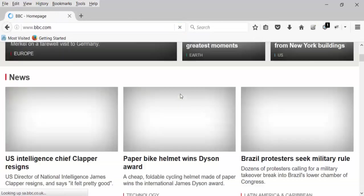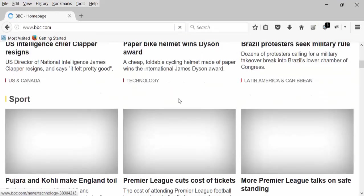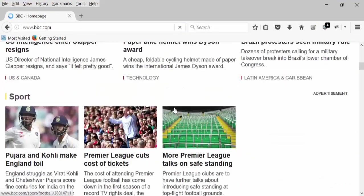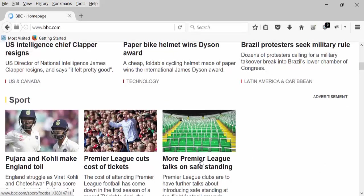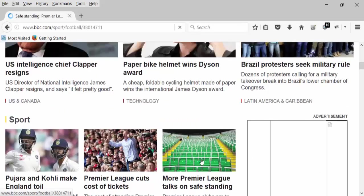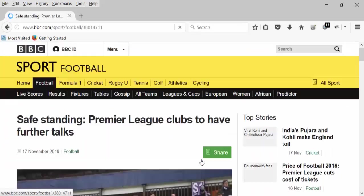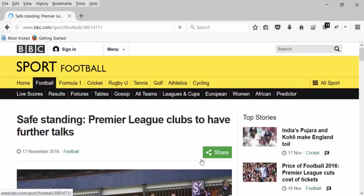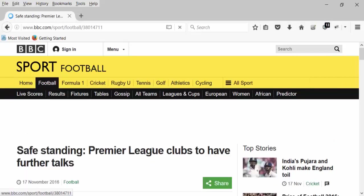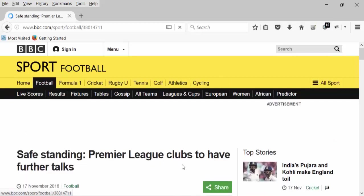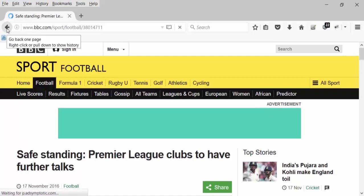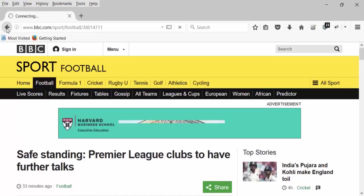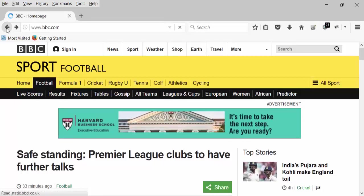And then I am going to the Sports section. I am going to go to this More Premier League. Click on this. The page is going to open. The Premier League clubs page is going to open. And get the title of it. And use the back button to come to bbc.com.